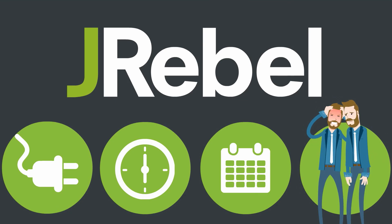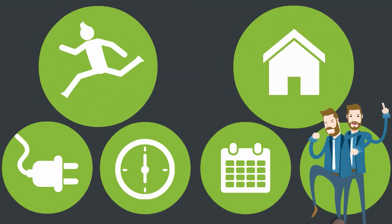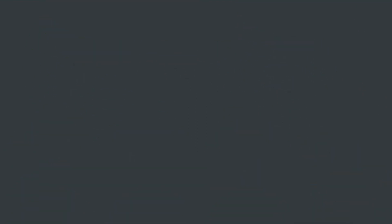That's about it. Plus, you can get your work done faster and go home earlier. Find out more about how J-Rebel can save you time and money and help you meet deadlines at J-Rebel.com.